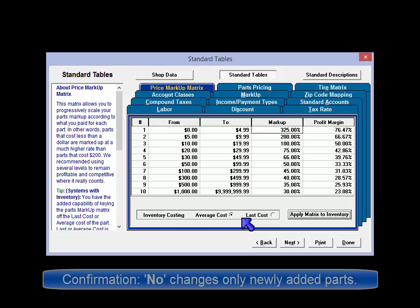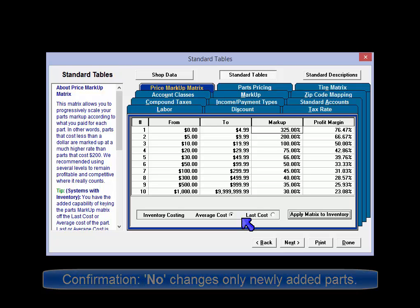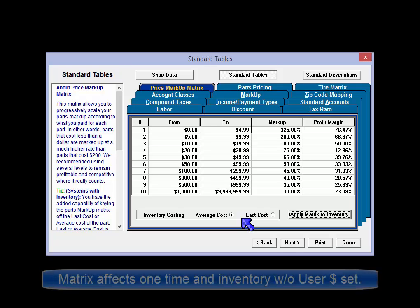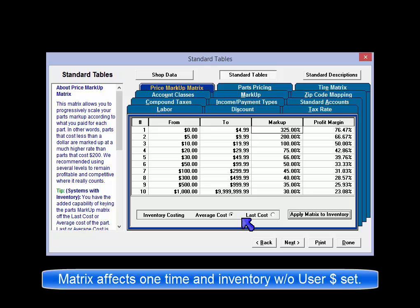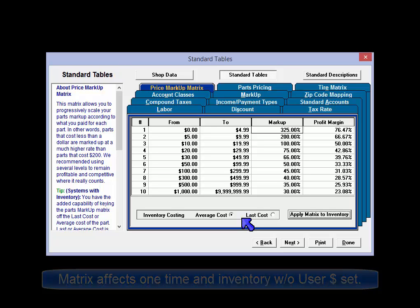If you choose not to apply the matrix to your existing inventory, then the change to the markup pricing structure will only apply to newly entered items on orders and added to inventory in the future. The matrix setting affects all one-time entry parts and all inventory items that do not have user entered sale price checked.